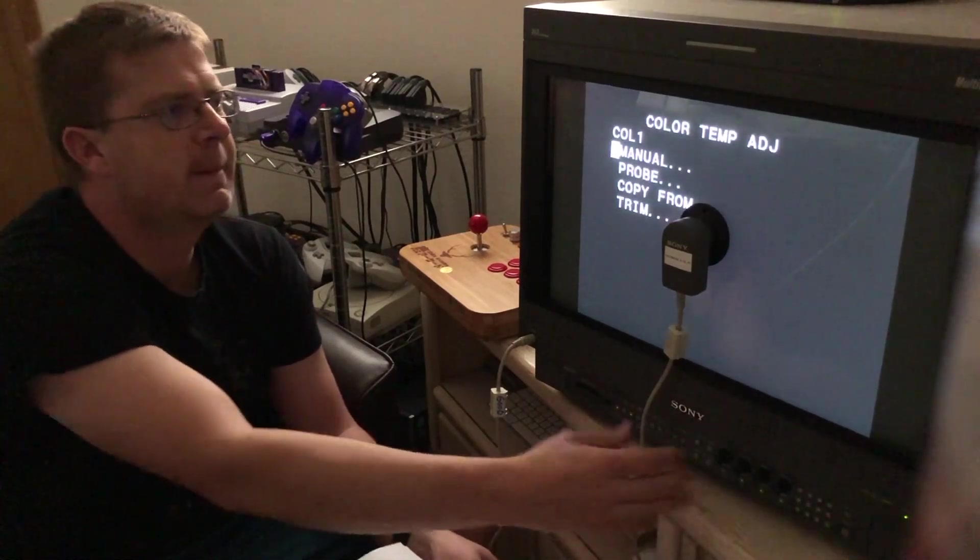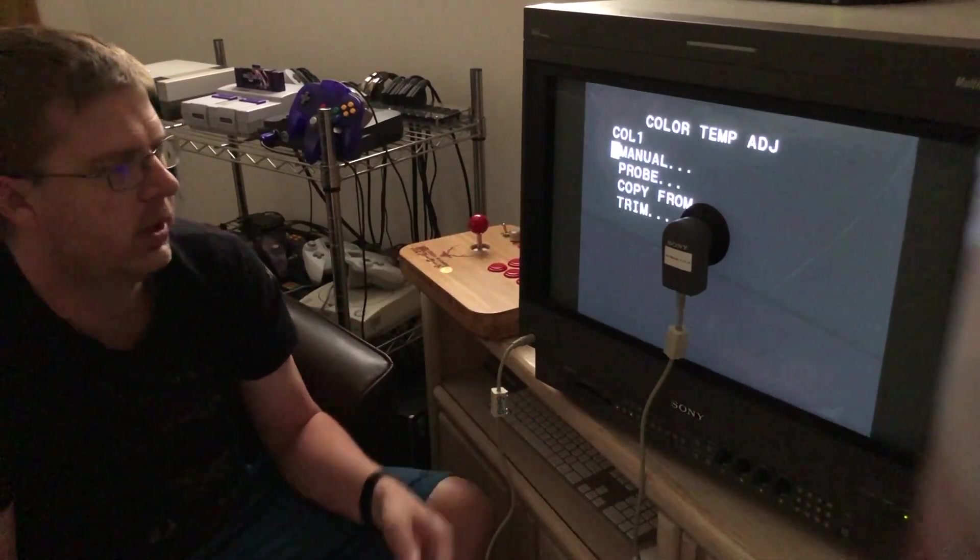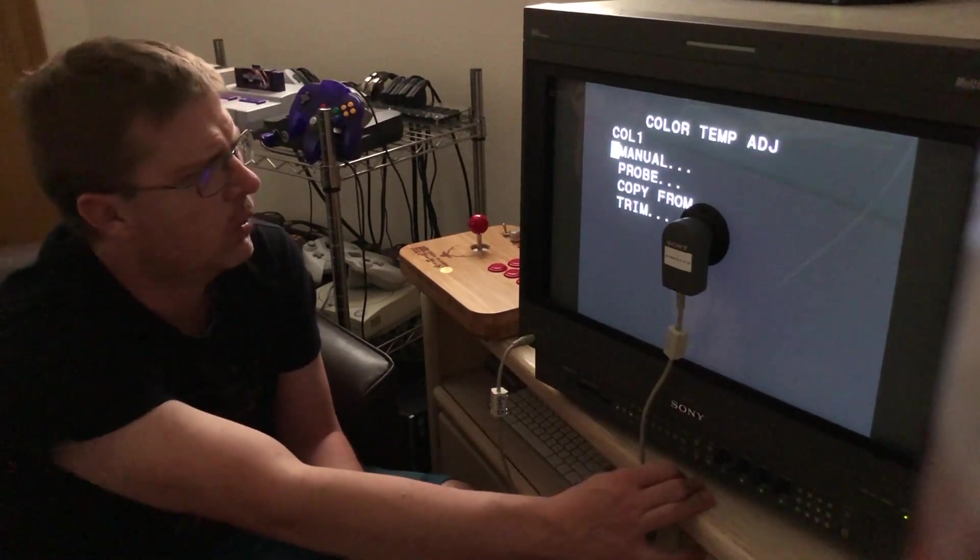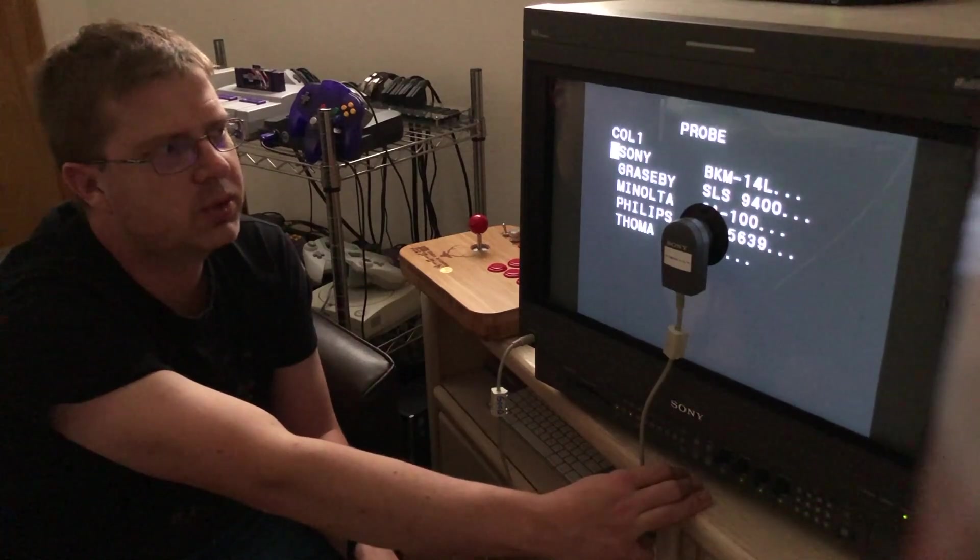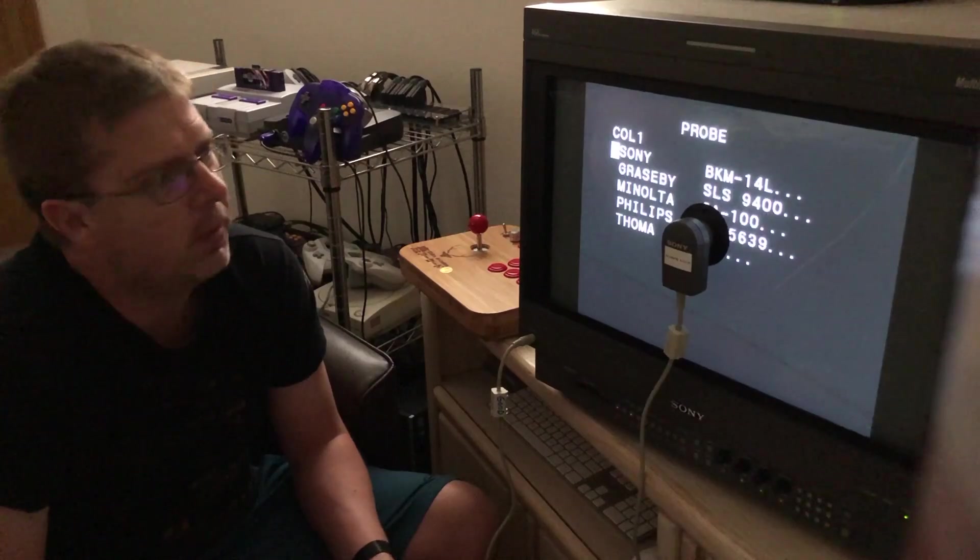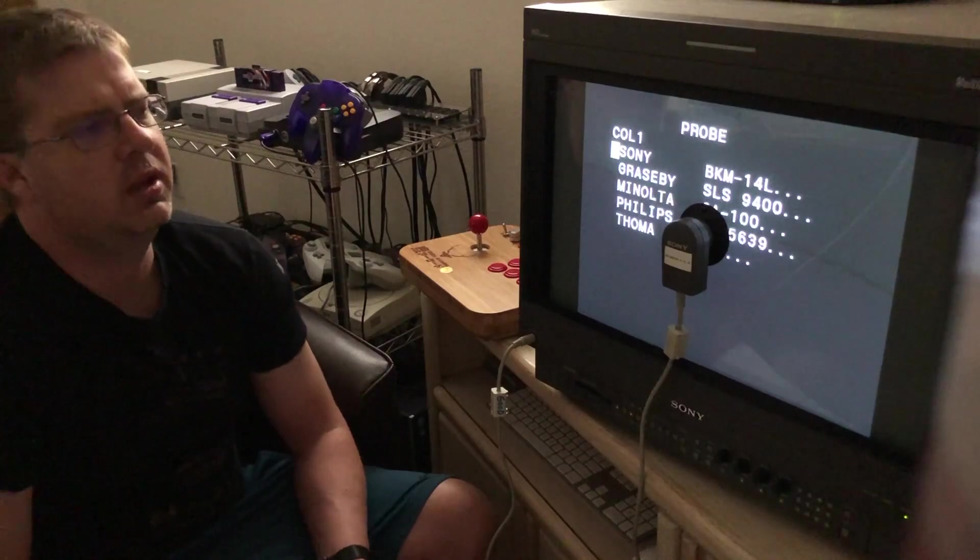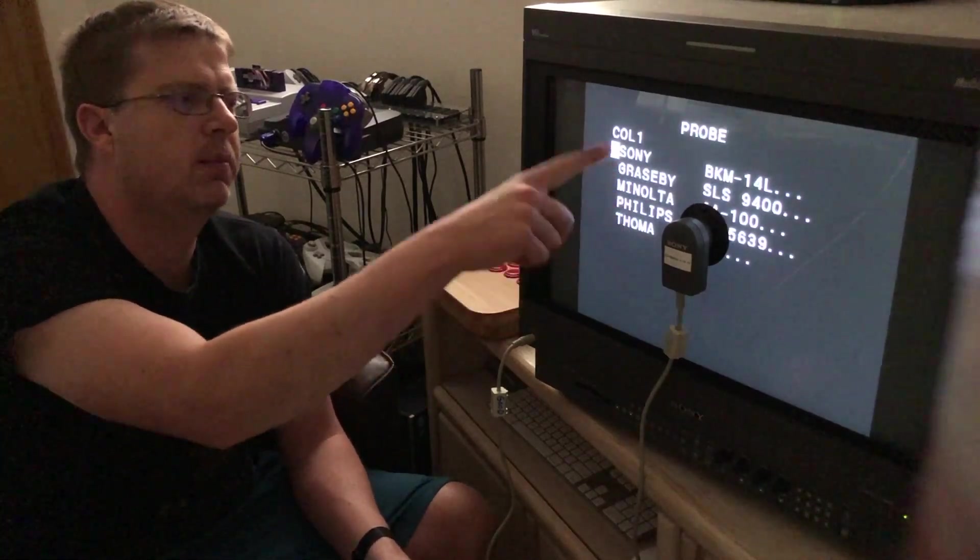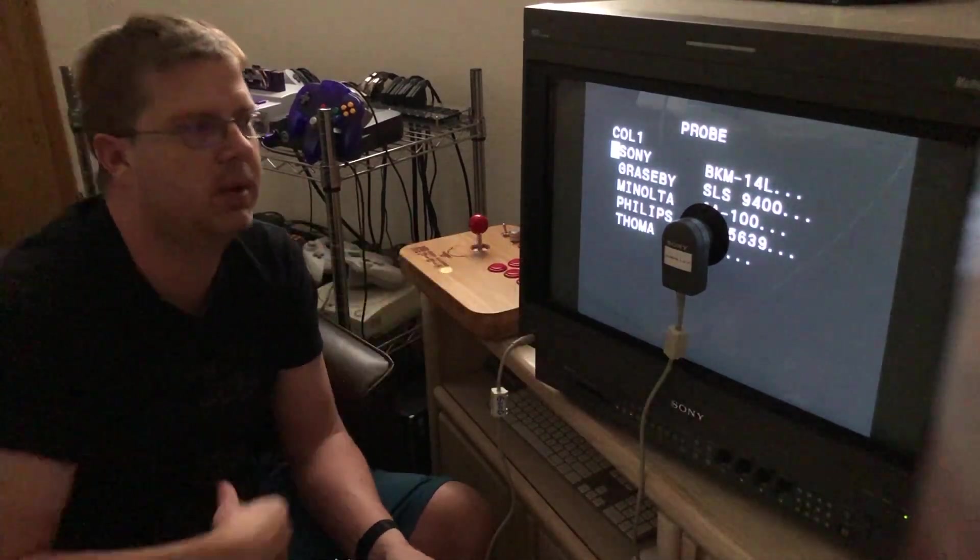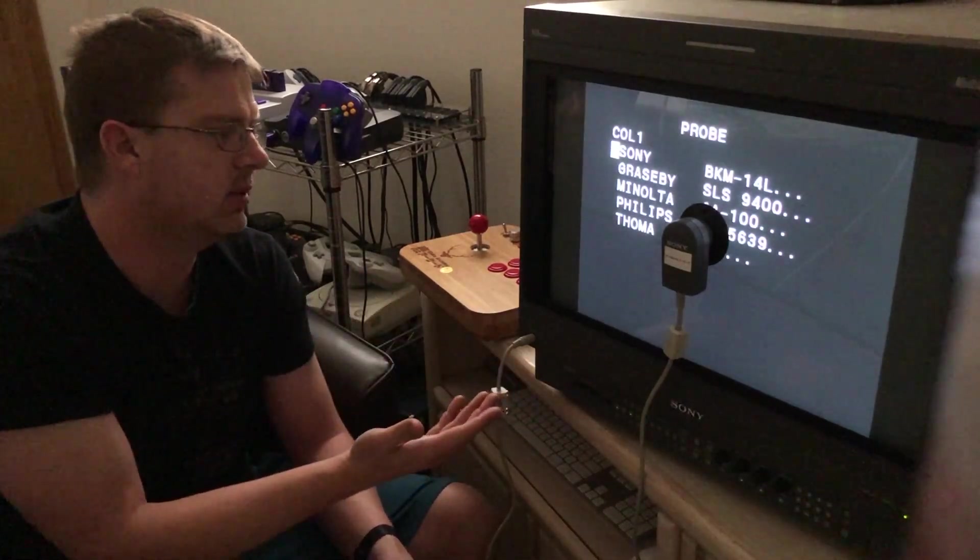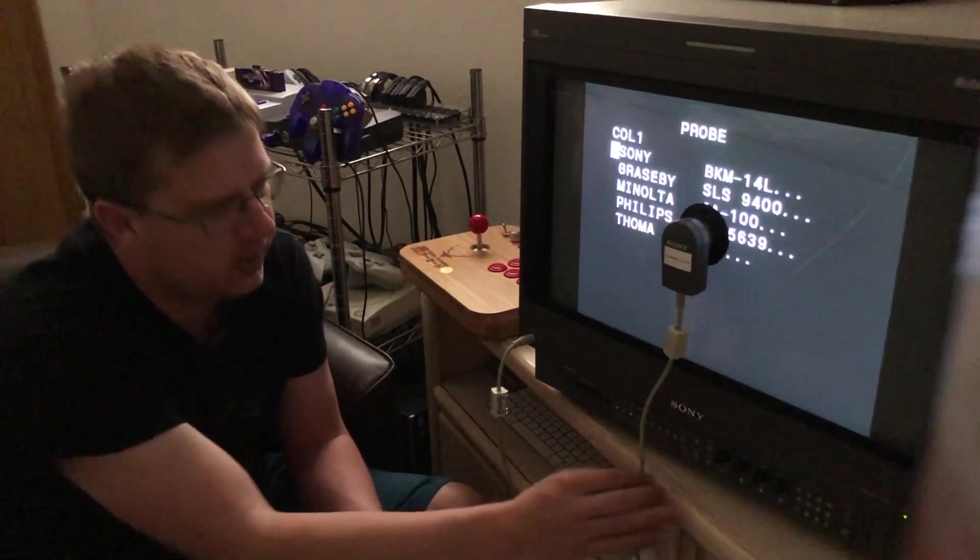Hit enter. Now it gives us an option. You can do a manual adjustment, a probe adjustment. You can copy from one of the PCMCIA cards. And I'm not sure what trim is. But we're going to do probes since we have a probe. And there are different probes that you can use, which I found interesting. Sony, Grasby, Minolta, Philips, and Toma. There's different models. Maybe I'll put a link in the description to the pinouts. All of these probes are compatible with this monitor. However, you have to get a MiniDin 8 to whatever the pinout of these probes is. Since this is the official Sony probe, it's already obviously ready to go with the D24. So, we're going to choose the Sony BK-M14L.